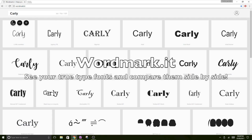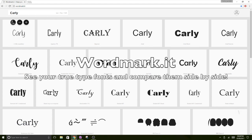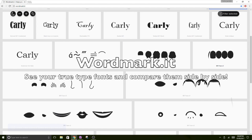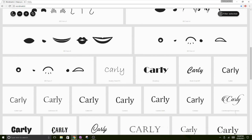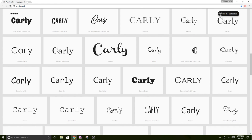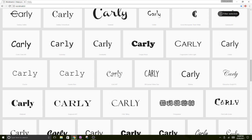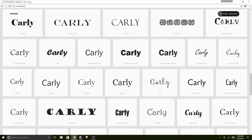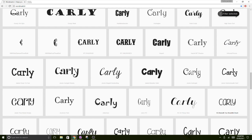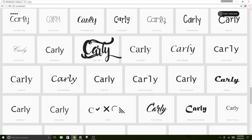I am using the website wordmark.it — so 'wordmark' — and I have been using this site for a long time. What it does is you type in the word that you want to see, and it renders the word in all the fonts you have installed on your computer. I just love it because you can see everything so clearly and compare.